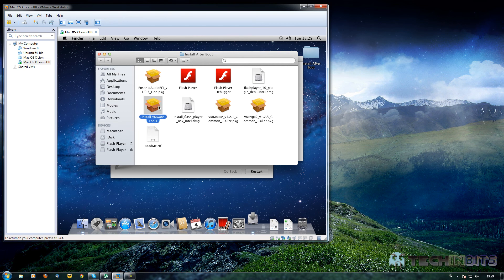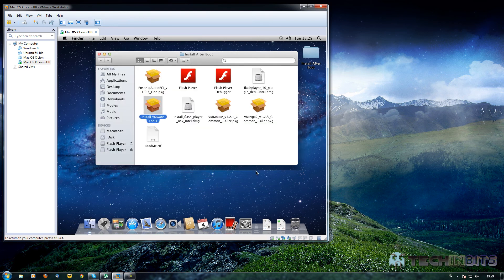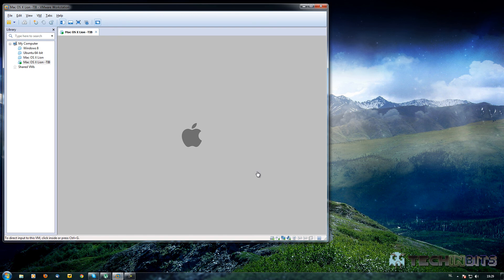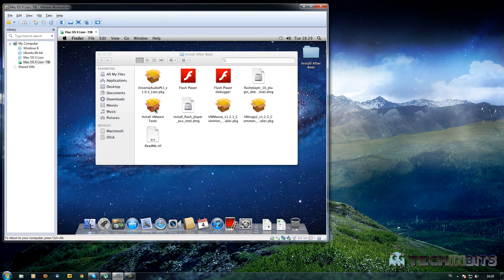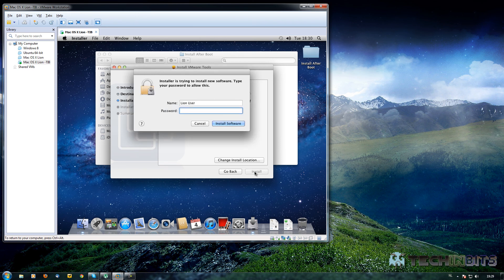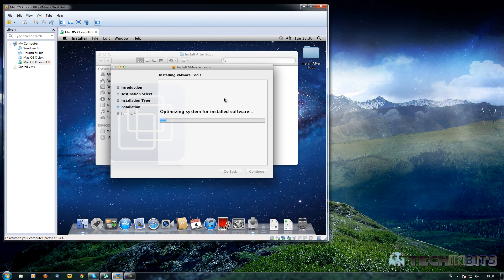VMware Tools is an application that will enable useful features in VMware. Double click on it, click Continue multiple times, then click Install. Fill in the password 'TechinBits' and click 'Install Software', then 'Continue Installation'. It will start optimizing the software, which will enhance your performance, mouse gestures, and keyboard strokes. We'll be asked to restart again once it completes.